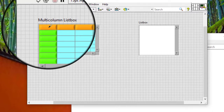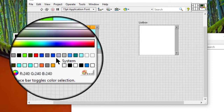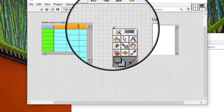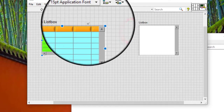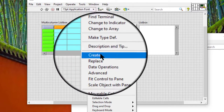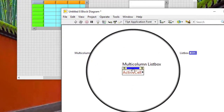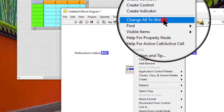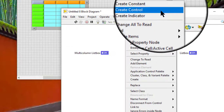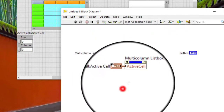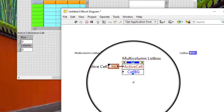Select a color for the top left header cell. We can use the ActiveCell property to set the row and column of the active cells programmatically. Then we can use the CellBackground property to set the background color of the active cells programmatically.